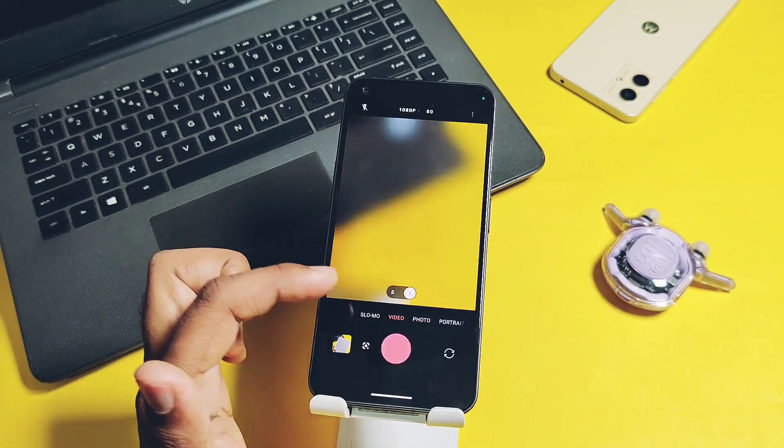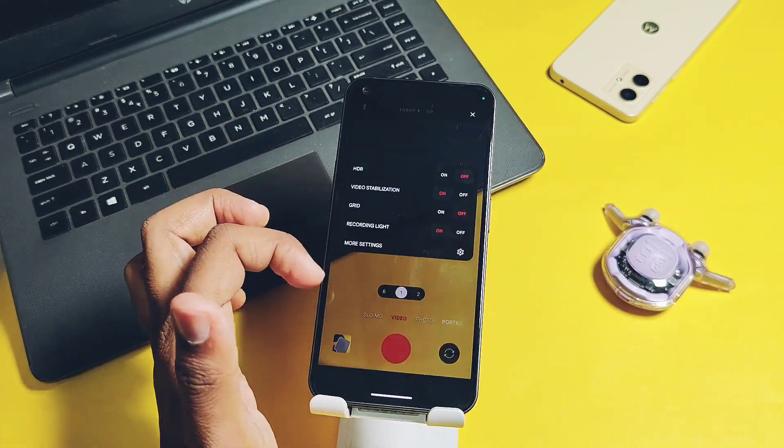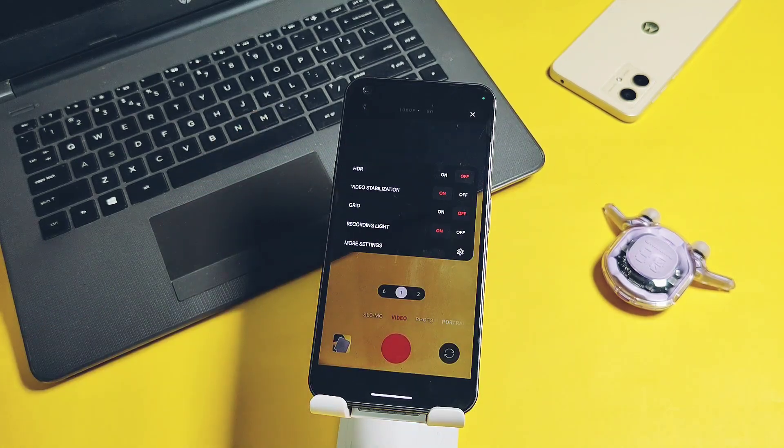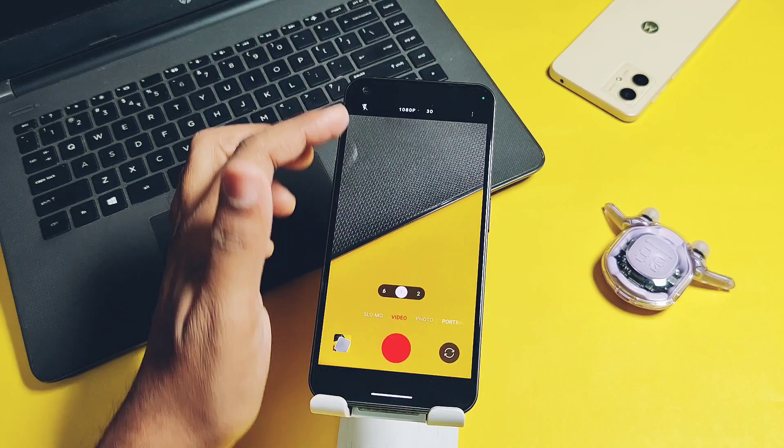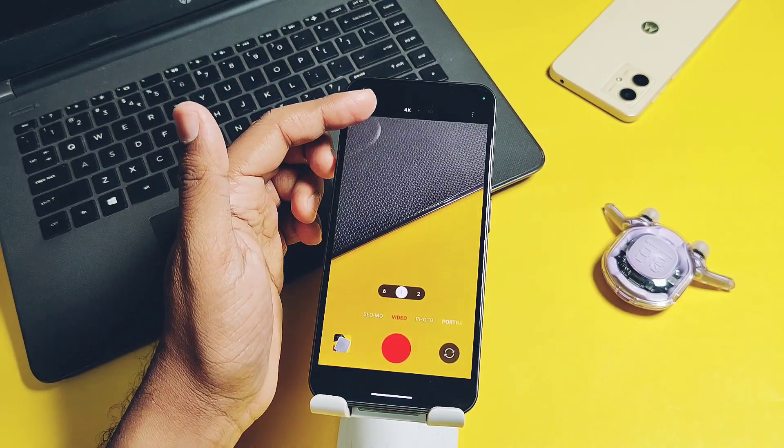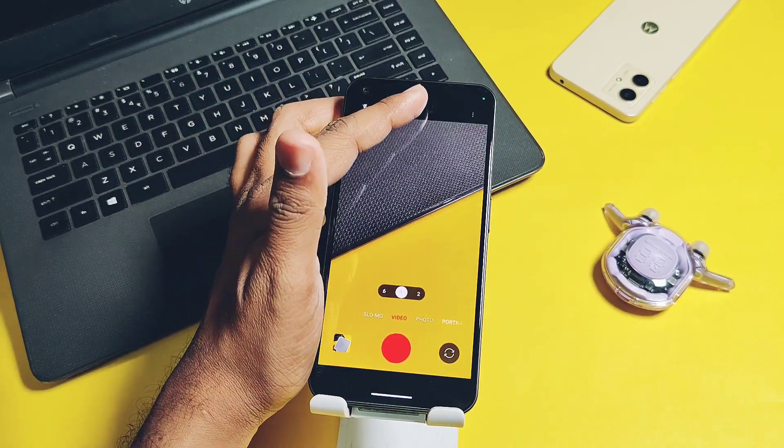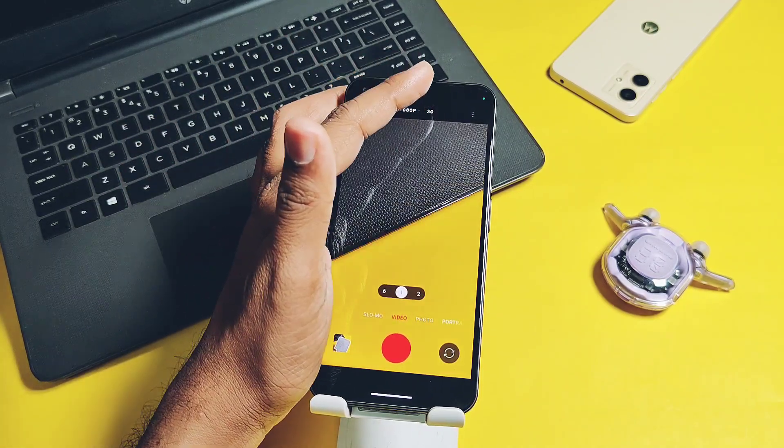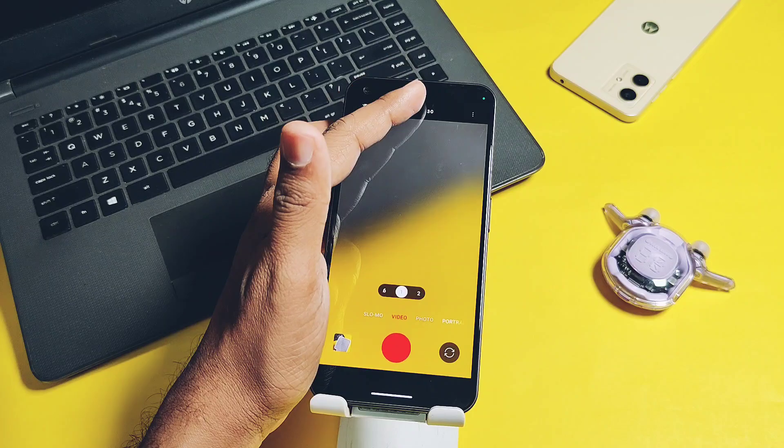Expert mode is fully working here. For video shooting, HDR mode and video stabilization are working. Video shooting up to 1080p 60fps is possible, but no 4K 60fps is available.